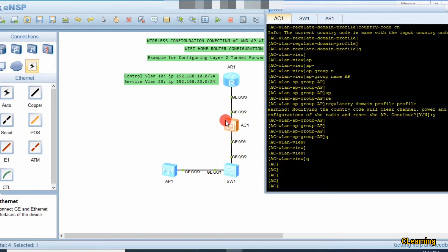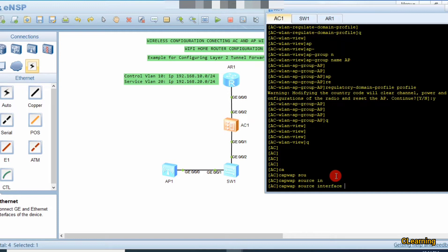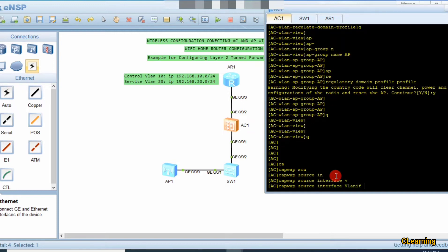Go back and quit. Now create a CAPWAP tunnel between the AC and the APs. All control data will go through this CAPWAP tunnel. To create the CAPWAP tunnel, use the command 'capwap source interface vlan 10', because VLAN 10 is our control VLAN.